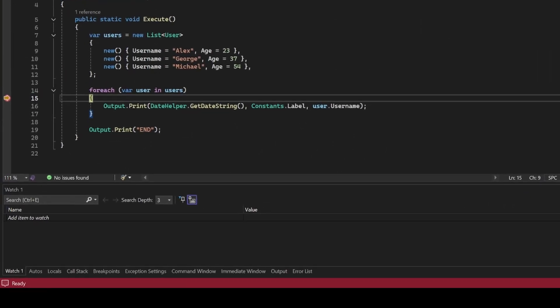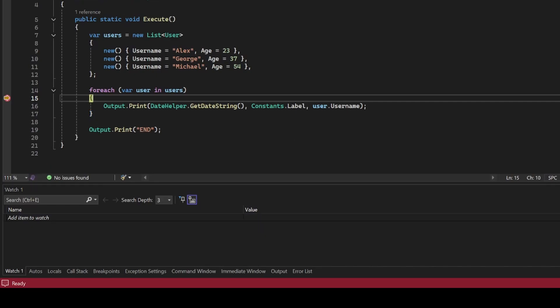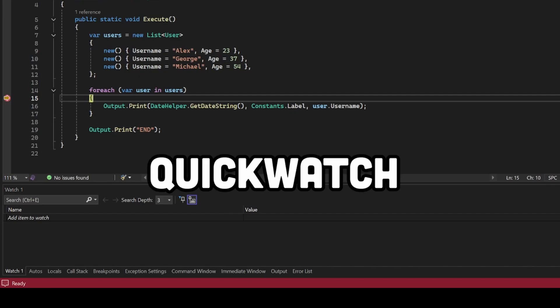Ordinarily, one way of looking at values would be to use the Watch Window. But what if you only wanted to look at one or two values quickly, and that's it? There's actually a slightly simpler alternative called QuickWatch.